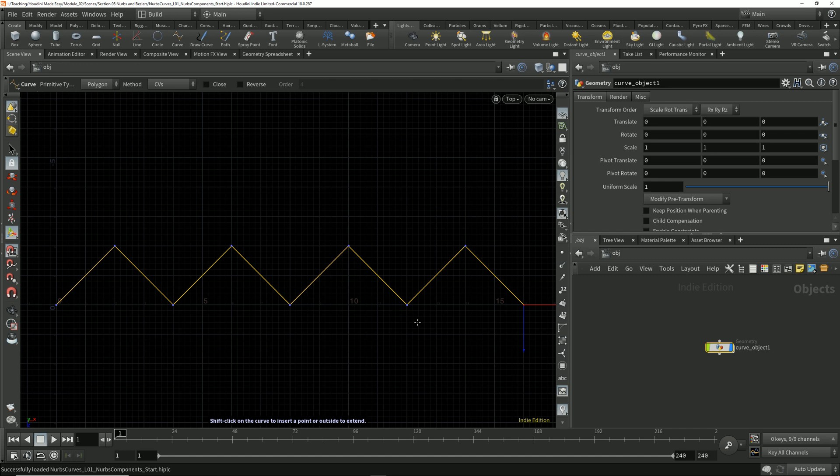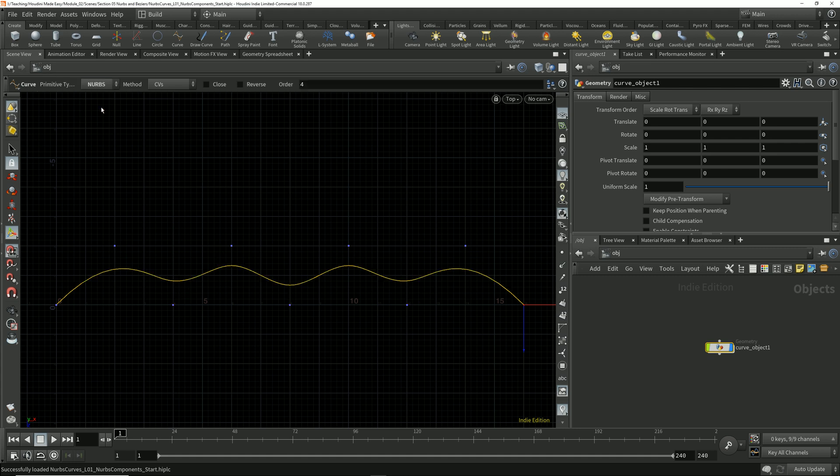Now I'll change the curve primitive type from polygon to NURBS in the operation control toolbar. We see those points are no longer connected by a polyline but by a curve which is smoothly interpolating between those points and not actually traveling through them.